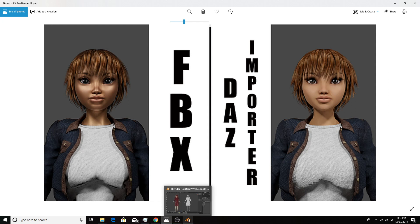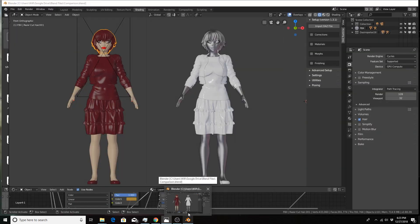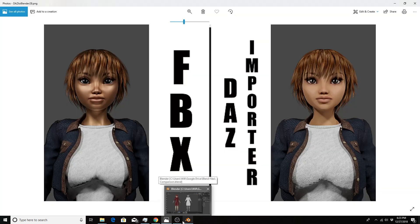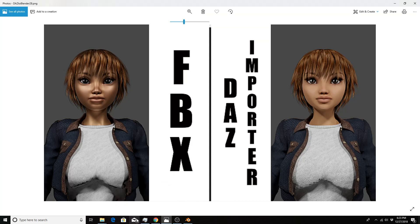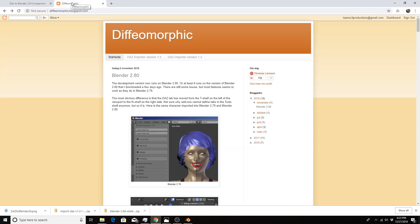Now I'm going to show you what's going on in Blender 2.8. Before I do that, I wanted to show you that you can get the latest development version of the Daz importer from diffeomorphic.blogspot.com.